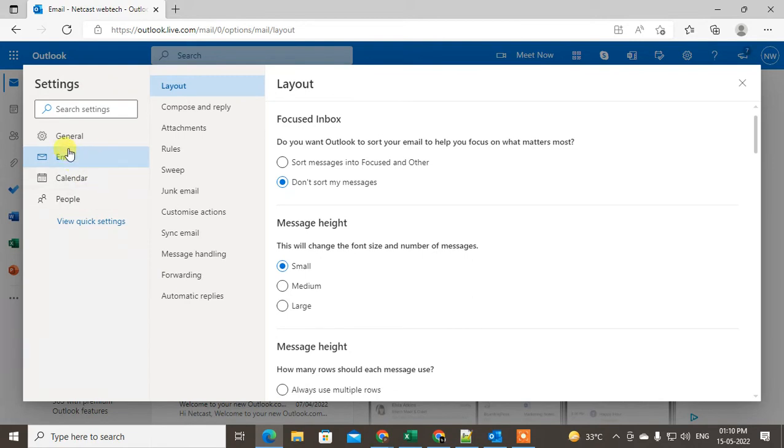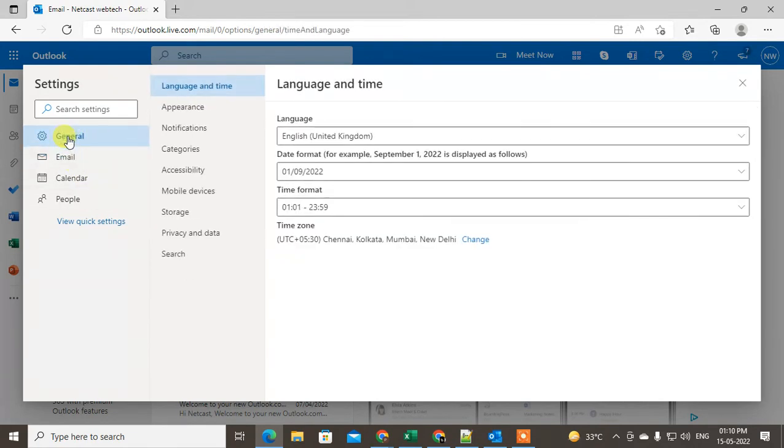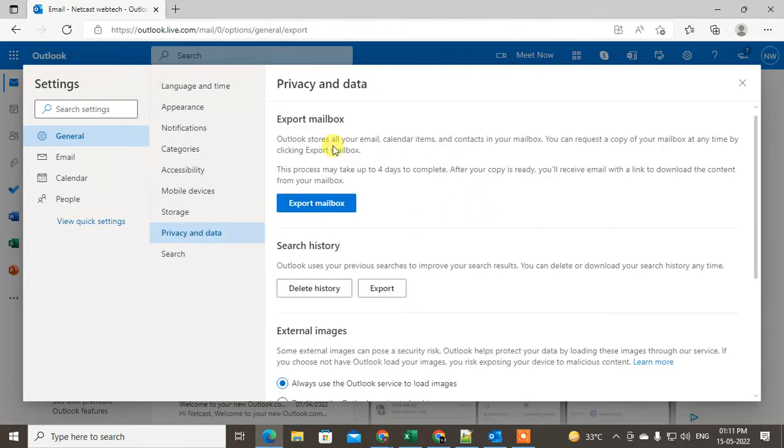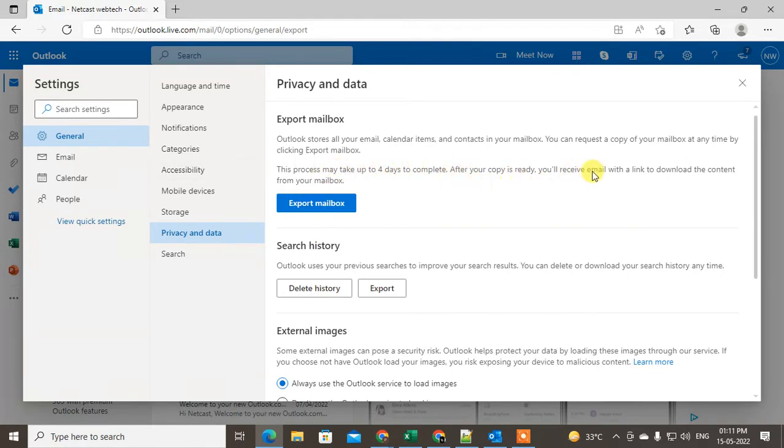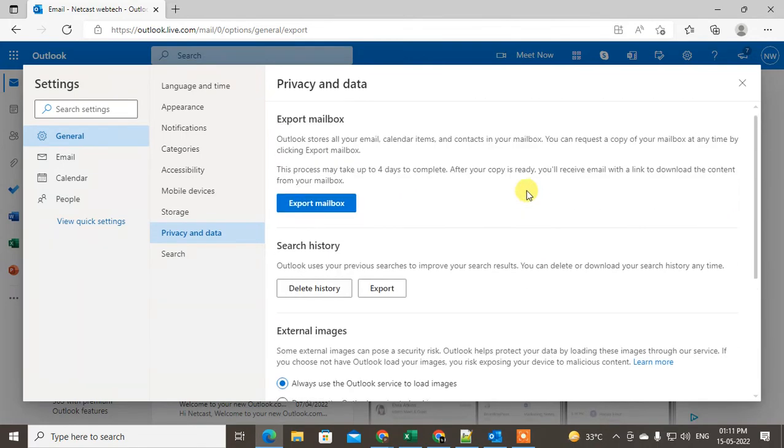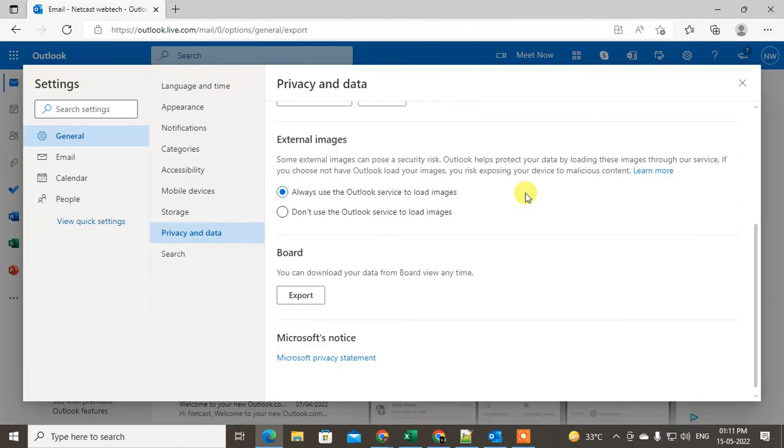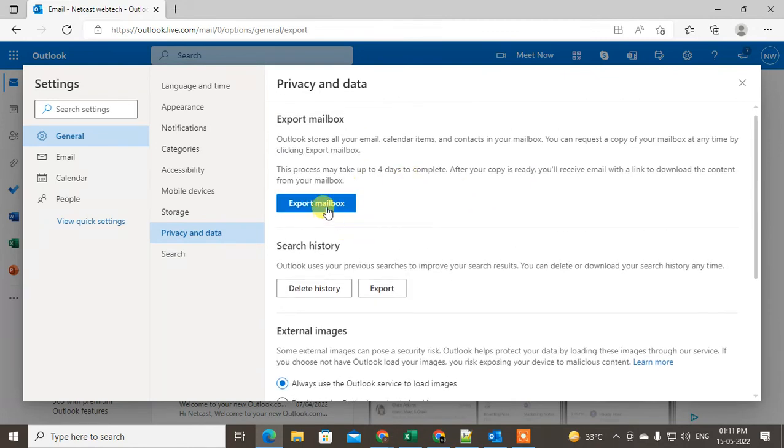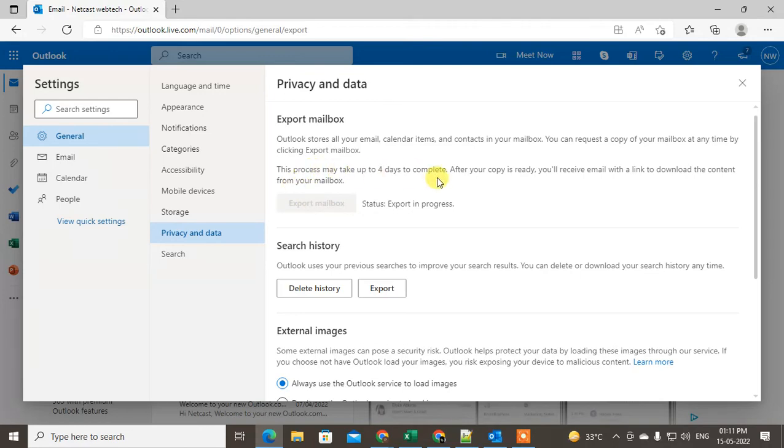Don't click on Email, click on General tab, and under General you have to go to Privacy and Data. Here you can see you can export your entire mailbox. It will take up to four working days. After your backup is ready, you will get an email notification, and from there you can download your entire mailbox. You need to just click on Export Mailbox, then it will be processed and completed within four days.